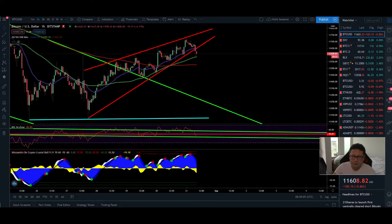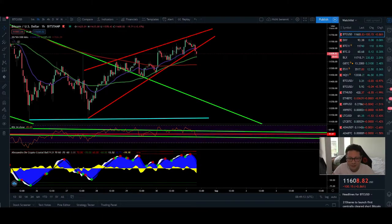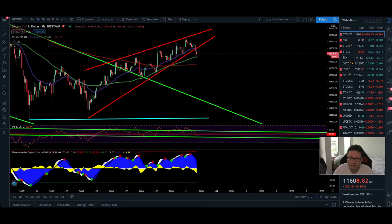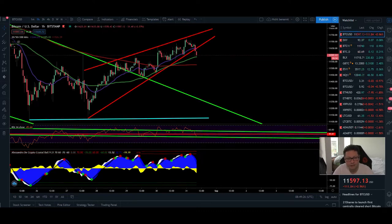Hello everyone and thanks for tuning back in. Alessandro De Crypto here. I hope you're doing all fine. So in today's episode we're gonna analyze again our Bitcoin price compared to the DXY and also with the CME chart in the lower time frames. Make sure to watch the video till the end — this video is going to be very important for the next moves of Bitcoin.